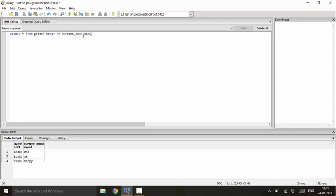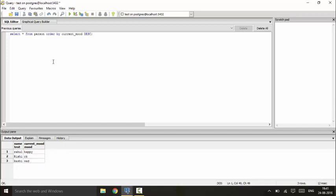So this is taken as enumeration type. You should use it as DESC, you would see that happy comes first because this is the maximum mood and this is the lowest one.